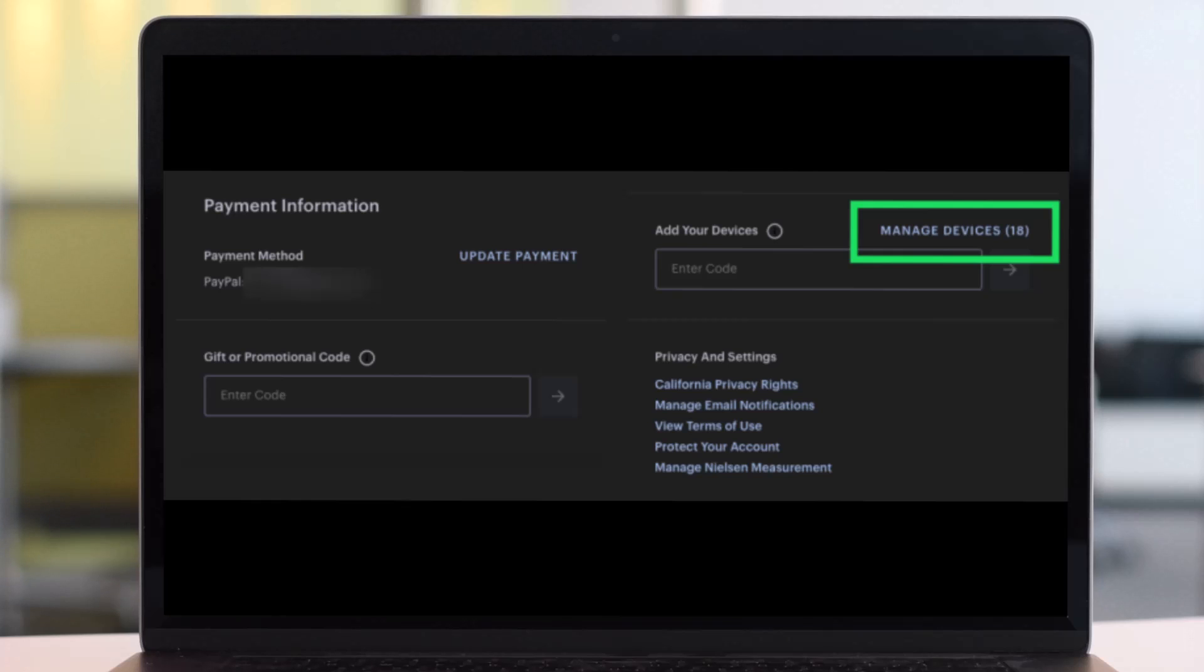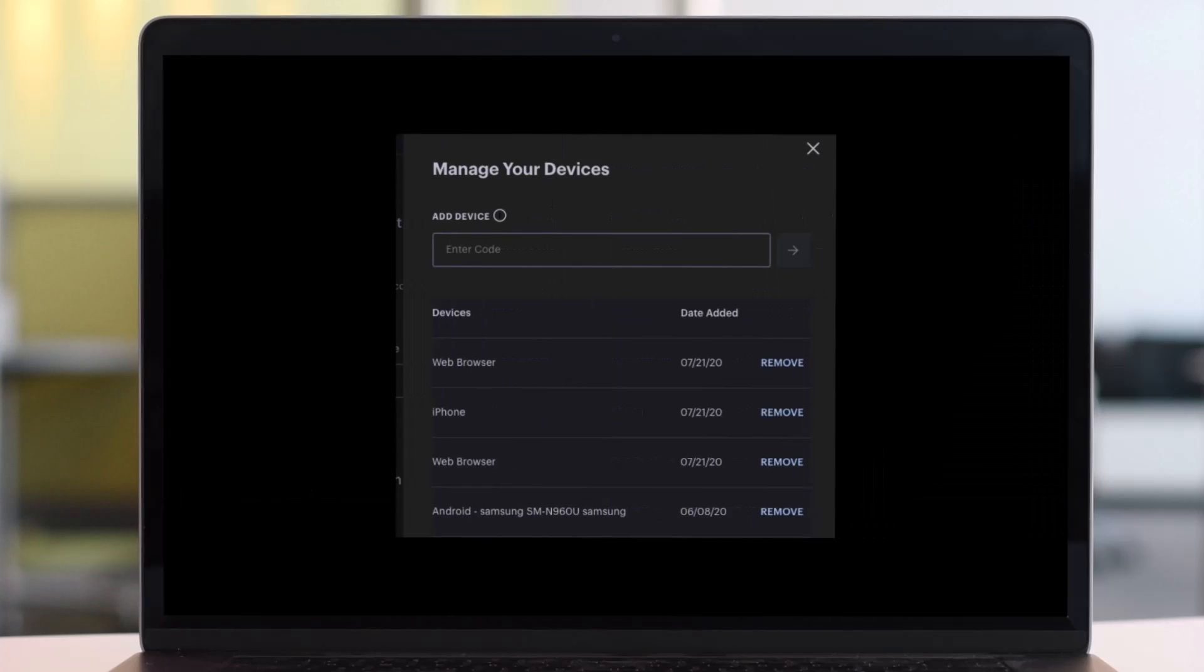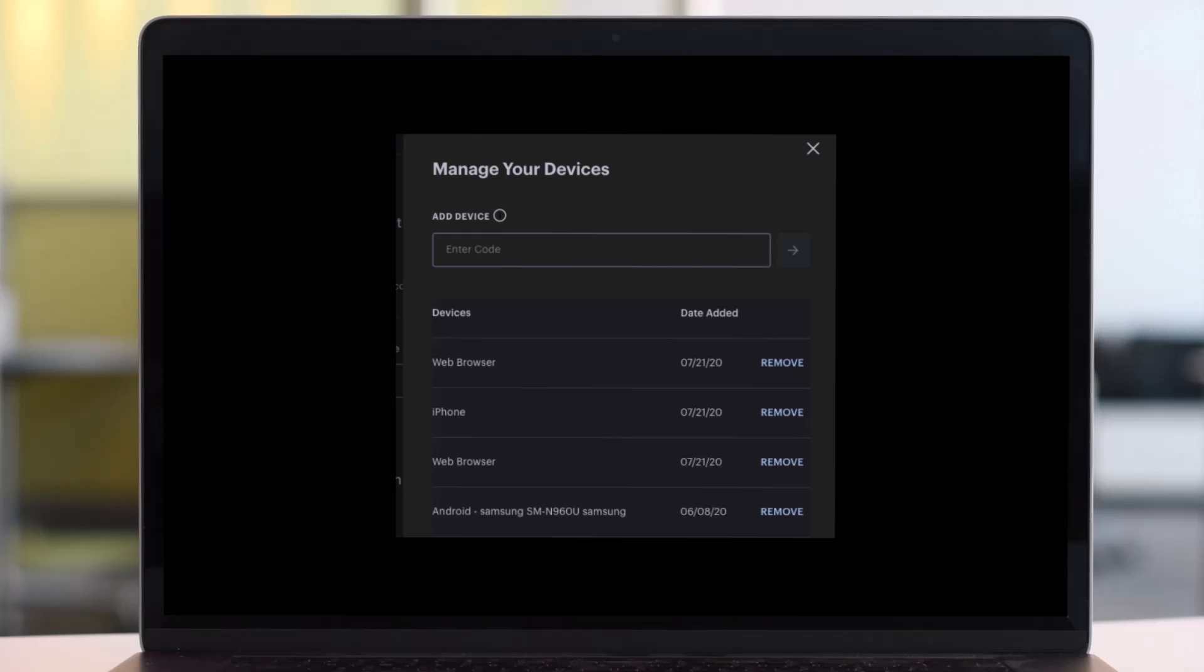Unfortunately you won't get IP addresses or locations like you do with Netflix devices list, which you should be able to recognize unauthorized devices. Assuming a device appears that doesn't belong, Hulu makes it simple to kick the user.